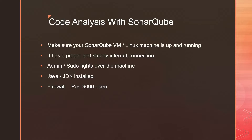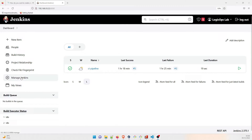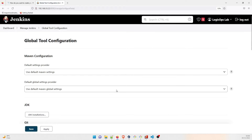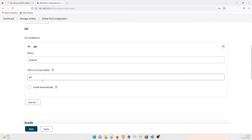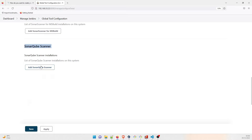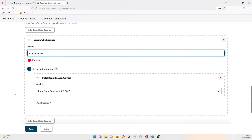Go to Jenkins, then Manage Jenkins, and then Global Tool Configuration. Now look for SonarScanner — if you have already installed SonarScanner as a plugin you would be able to see it here. Click on Add and type the name 'Sonar Scanner' — you can use any other name but I'll be using this one.